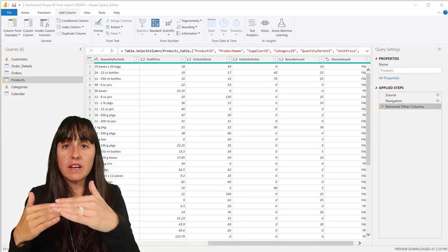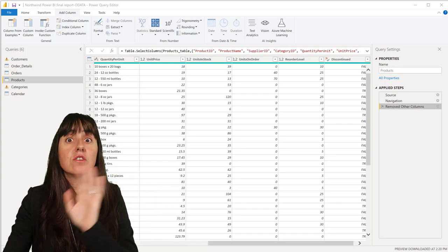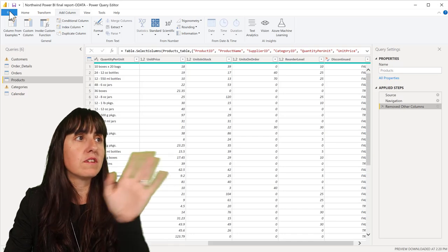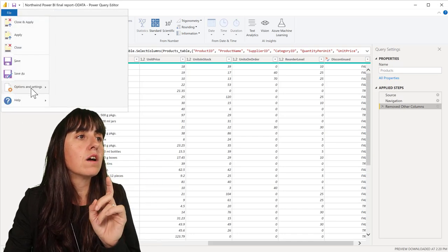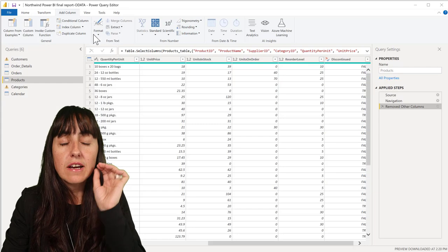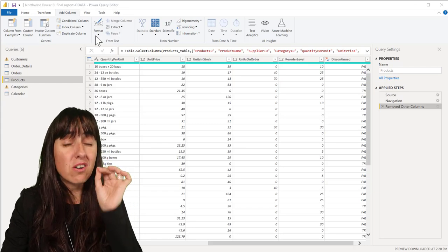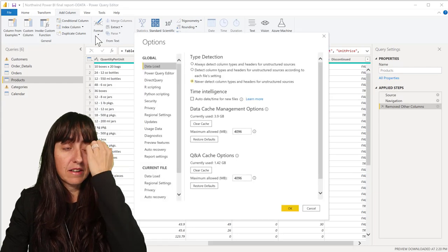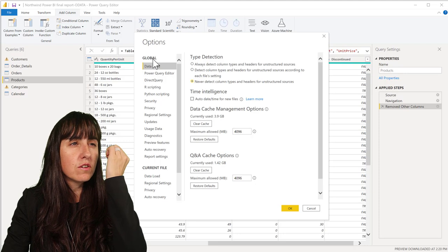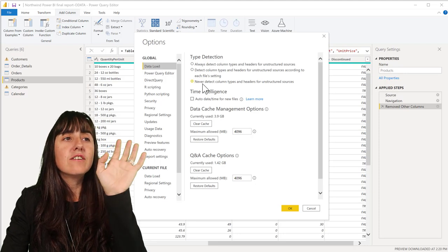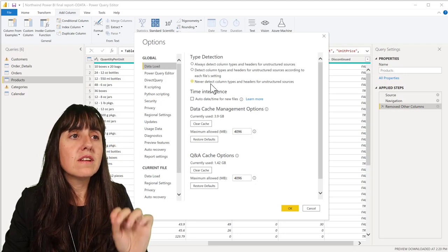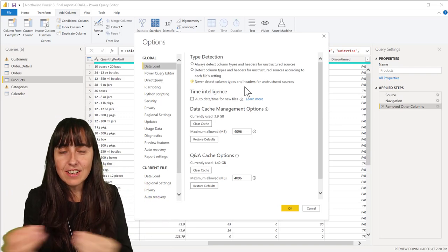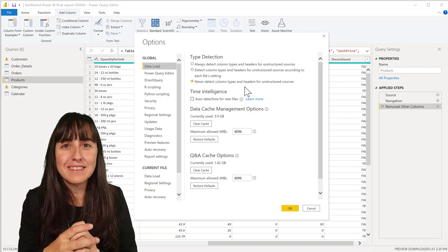The good thing is that you can actually remove that. Let me show you right away. If you go to File, Options and Settings, and Options again, you need to have at least the August update. Go there and then Global, Data Load.